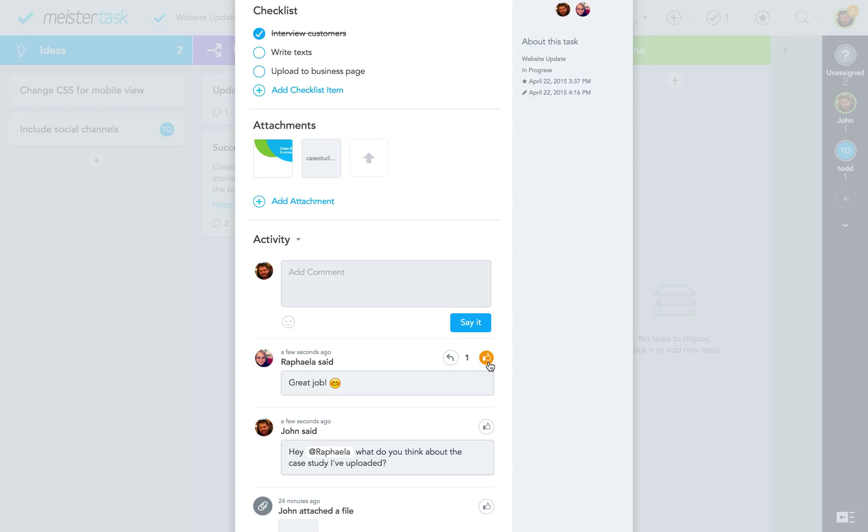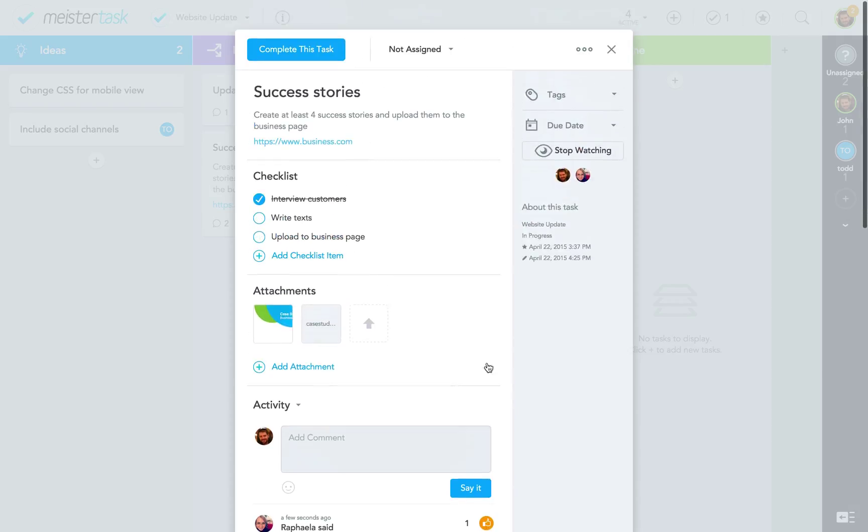Alright, let's talk about adding tags to our tasks. Tags are a way to categorize your tasks or mark them, for instance, as urgent.